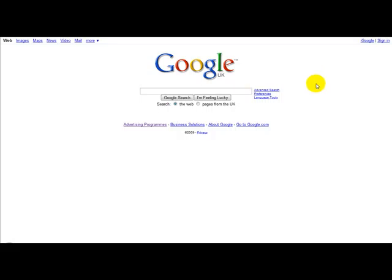First of all, if you're using Microsoft Word, you simply need to download what's called a PDF add-on.